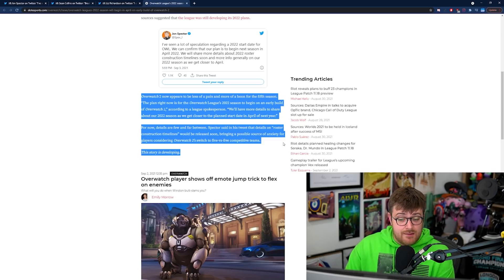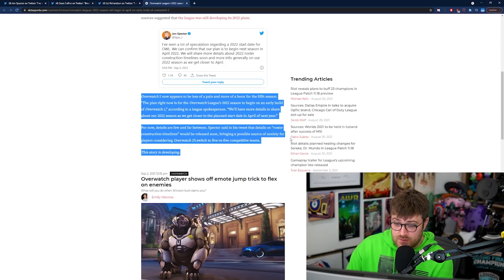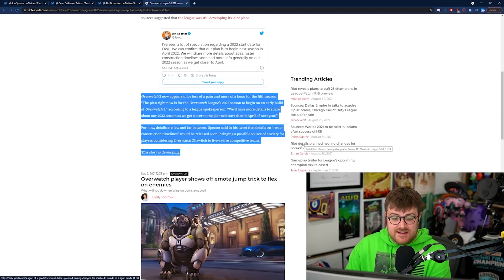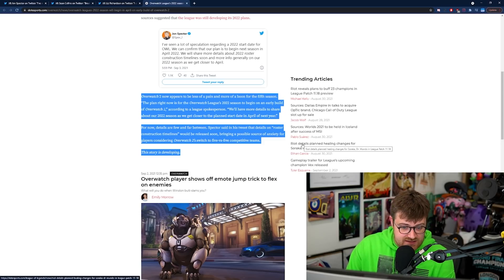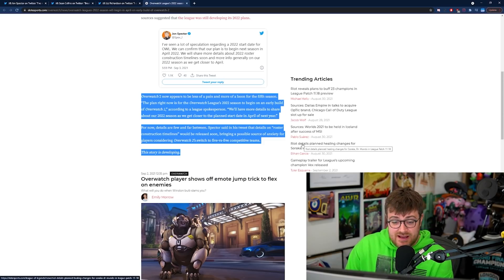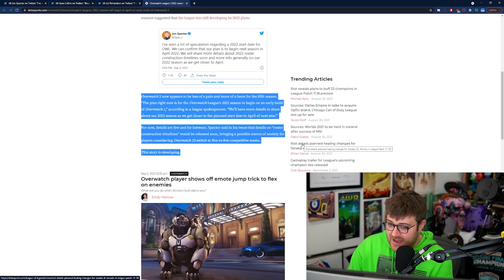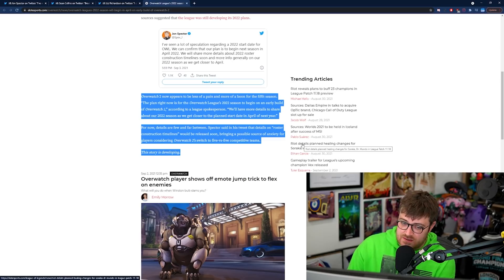The plan right now is for Overwatch League's 2022 season to begin on an early build of Overwatch 2 according to a League spokesperson. We have more details to share about our 2022 season as we get closer to the planned start date in April of next year.